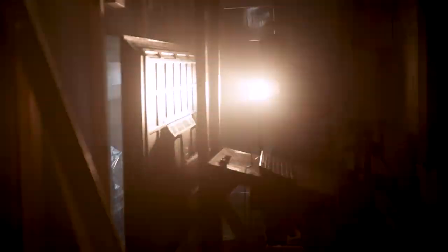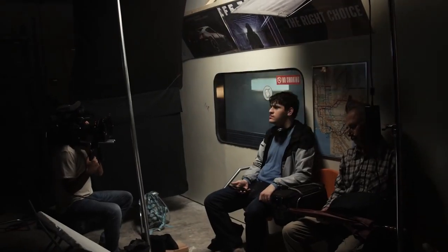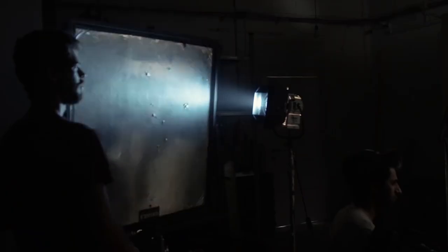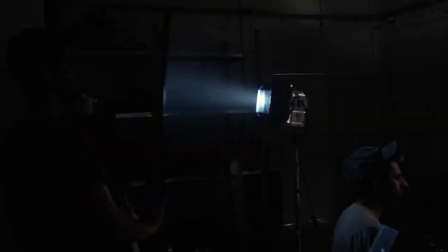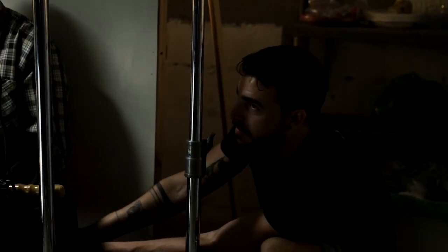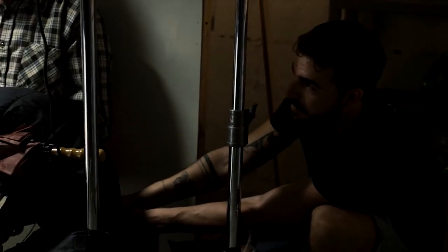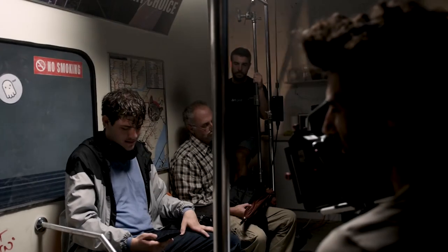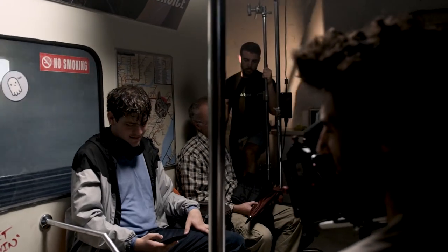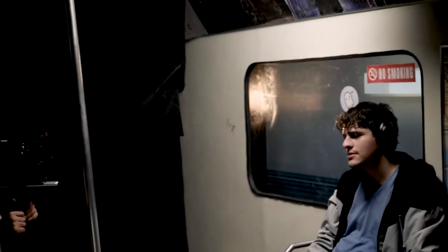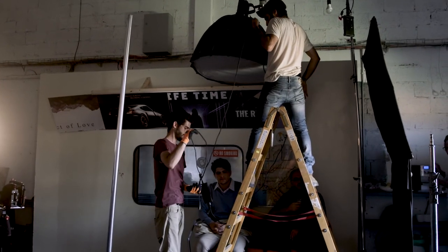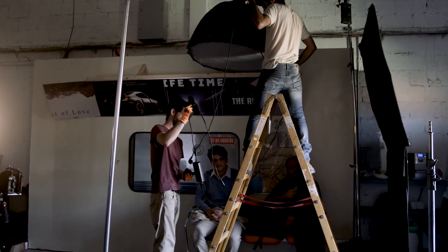To bring everything to life, we moved around an HMI light to mimic the moving subway lights, and we also physically rocked the entire set back and forth. And that's how you can use a simple screen to achieve beautiful results.